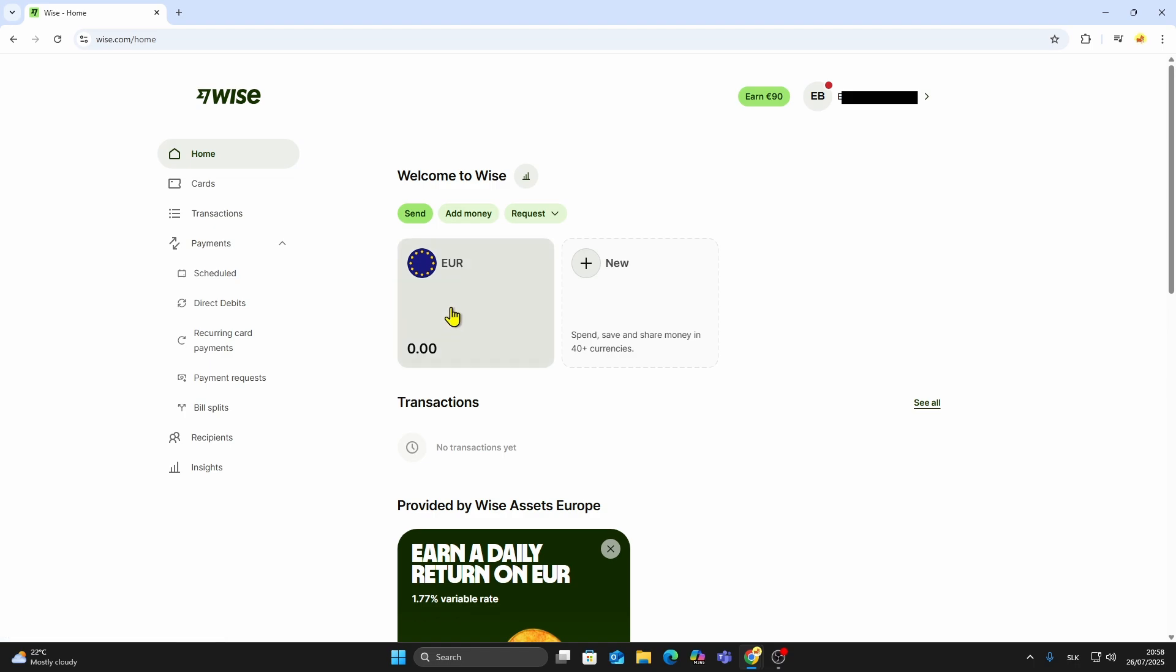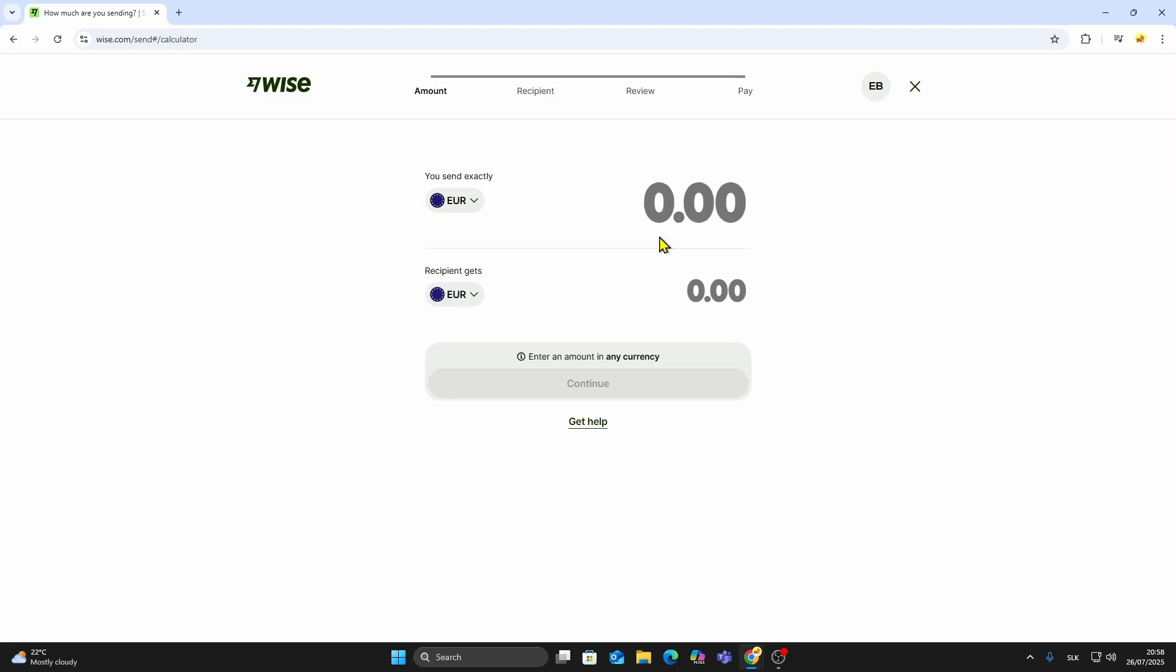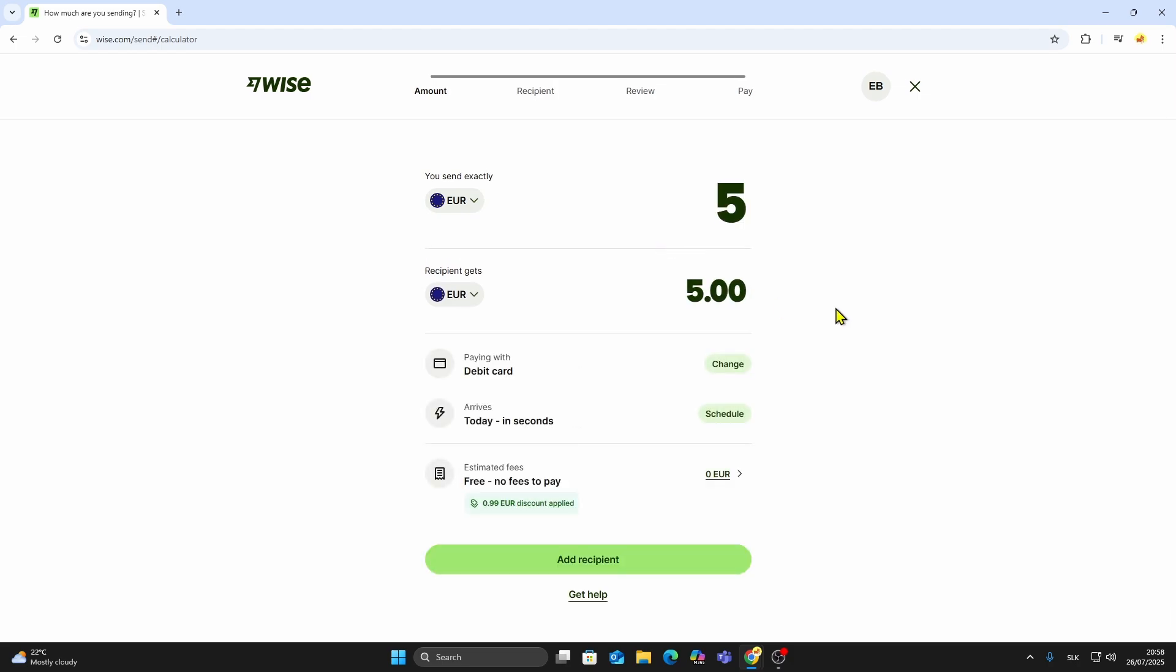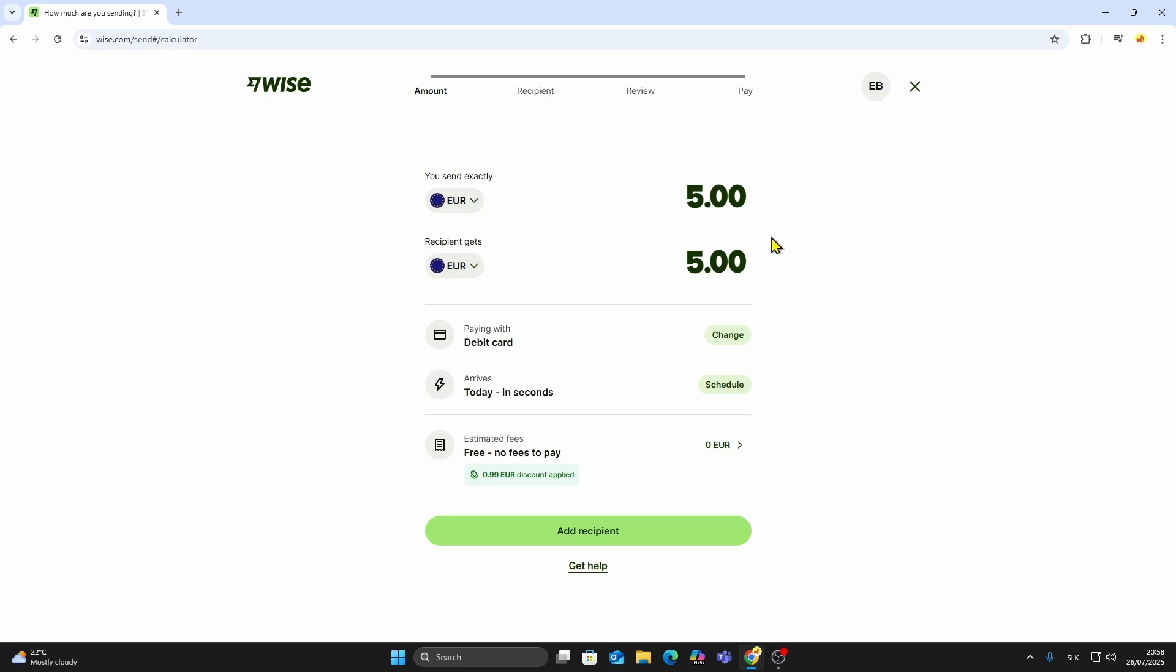Click on your currency balance, then select Send. Enter the amount you want to transfer and click Continue. You'll see a breakdown of the fees and the estimated delivery time. WISE is known for being transparent about costs, so you'll know exactly what the recipient will get.